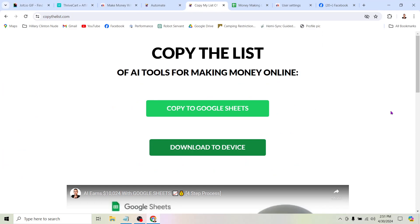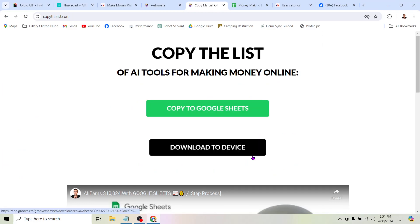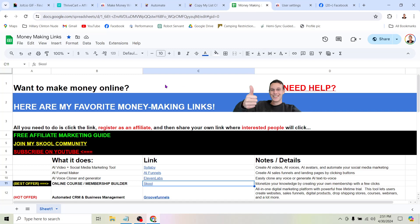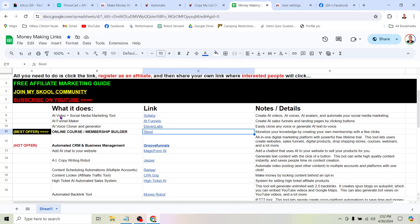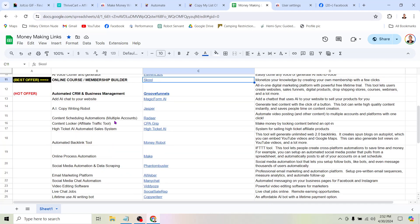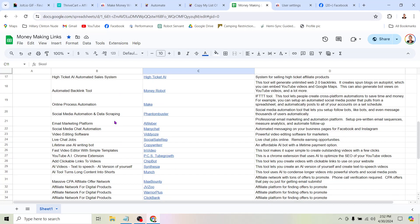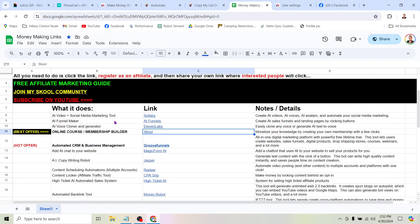If you head to CopyTheList.com, all you have to do is click one of these green buttons — you don't even have to put your email address in. That will let you make a copy of my money-making links spreadsheet. On this spreadsheet there's a ton of AI tools: AI Video Tool, AI Funnel Maker, AI Voice Cloner, Online Course and Membership Builder — that's School. There are also automated CRM and business management tools, all kinds of automation tools and other software and services that you can promote as an affiliate to make money online.